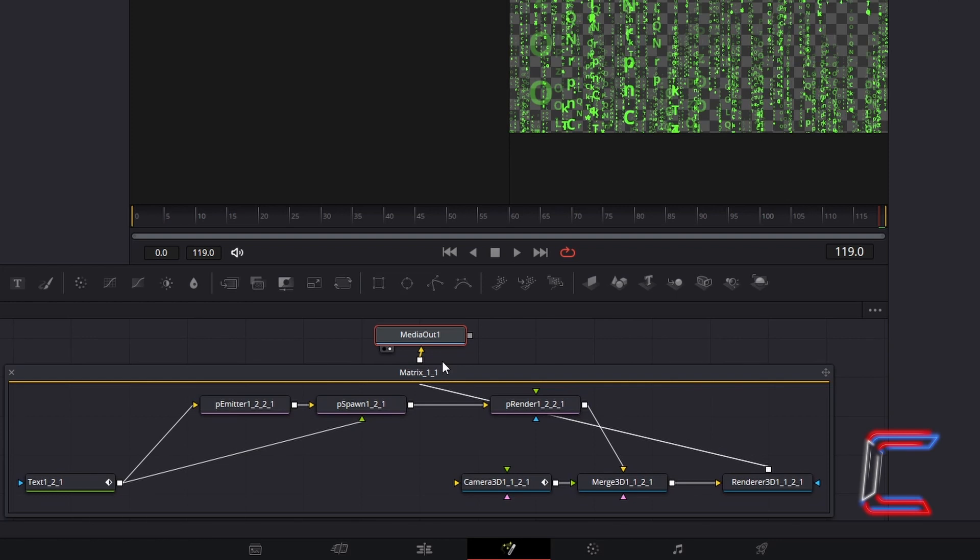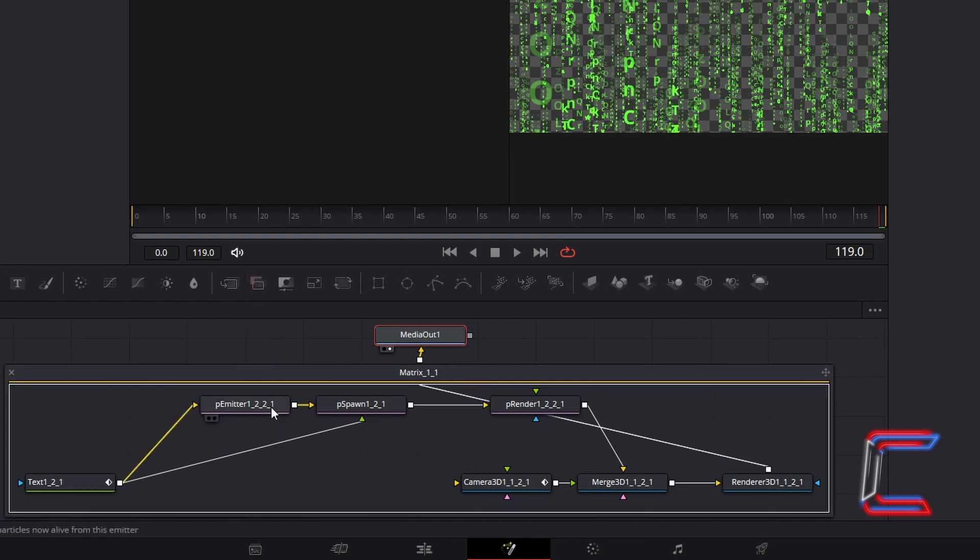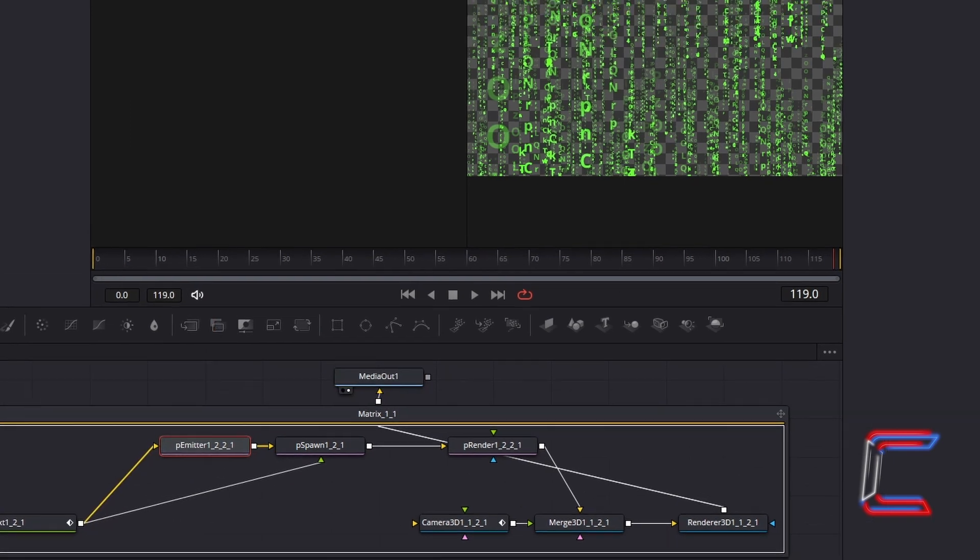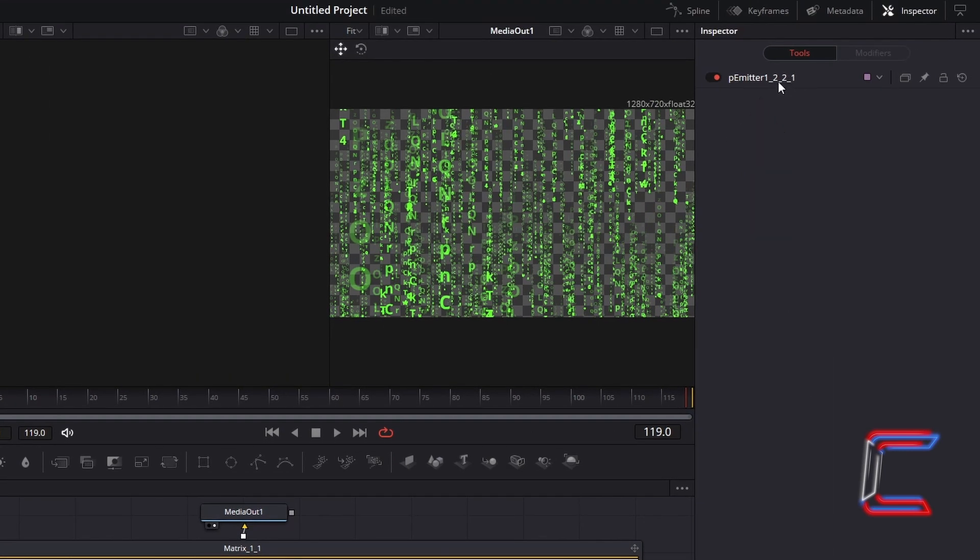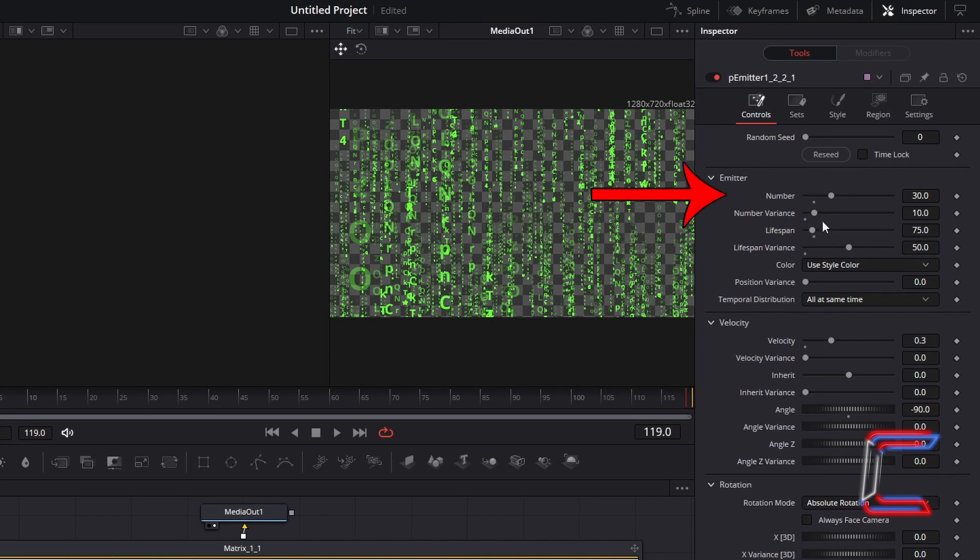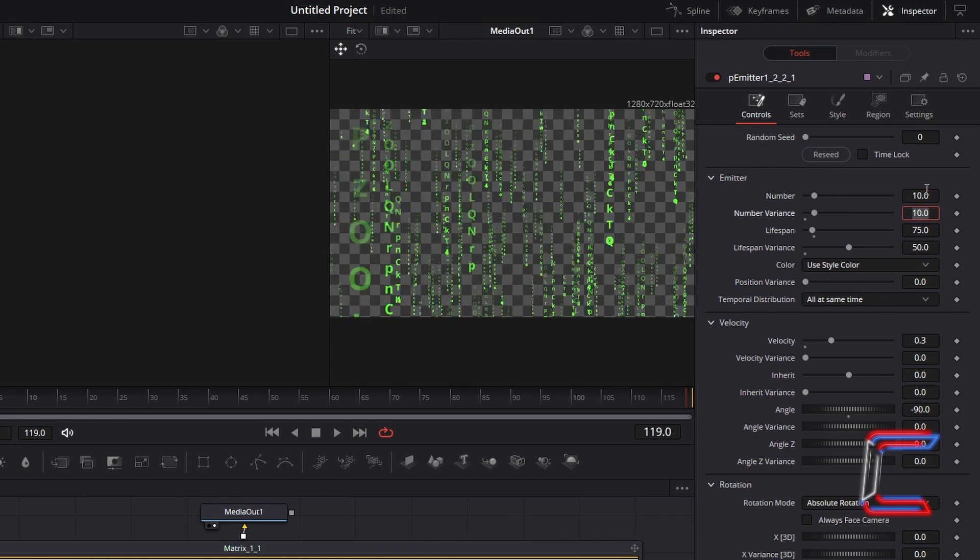First we will look at how to change the speed of the folding digits and to also change the amounts that we see on screen at any time. Select P-Emitter, go to Inspector, and double-click on the P-Emitter header to reveal the variables. Changing the number variable underneath Emitter will affect the number of digit chains that you see on screen. I've reduced it here for example to 10 to decrease the number of folding alphanumeric characters.